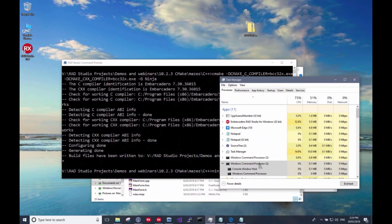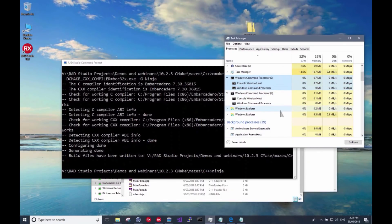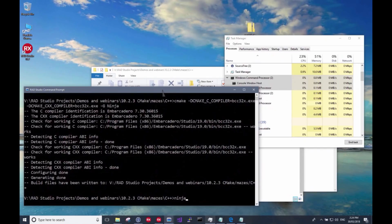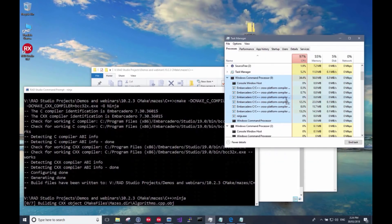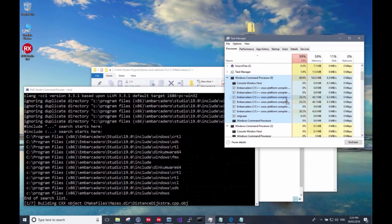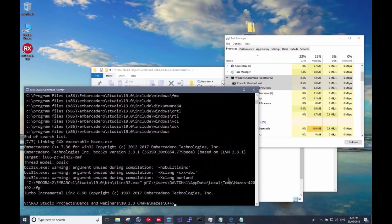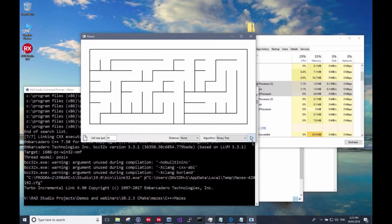I pull up Task Manager to observe Ninja's parallel compilation — we'll see multiple BCC32x processes start up. On a two-core machine, two or three instances run at any time. Running ninja, you can see several compiler instances running simultaneously. Ninja builds in parallel but serializes output to the command line — step one of seven — and quickly finishes. Running the resulting executable launches my FireMonkey application. That's building a FireMonkey application with CMake.